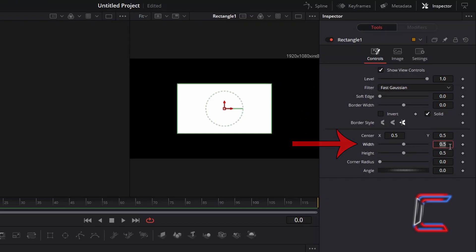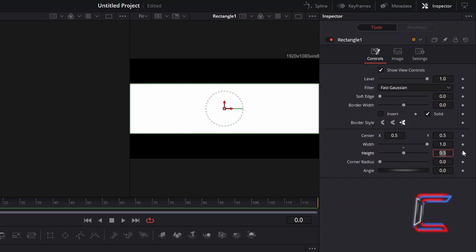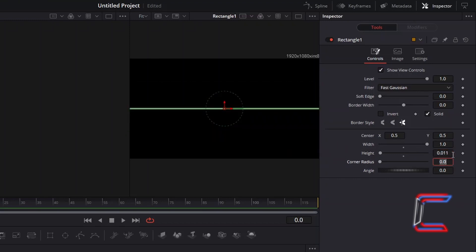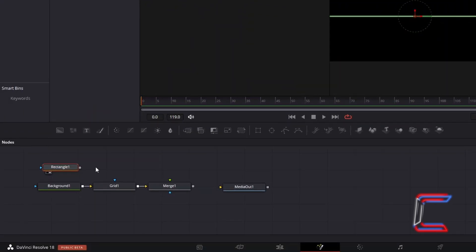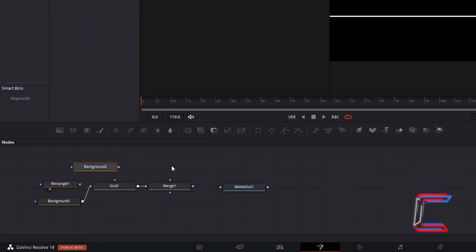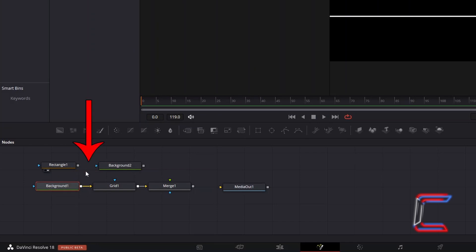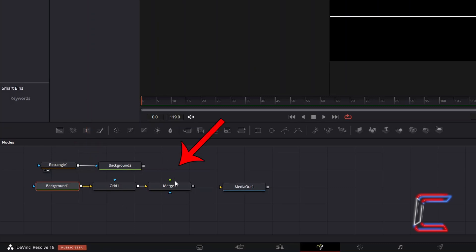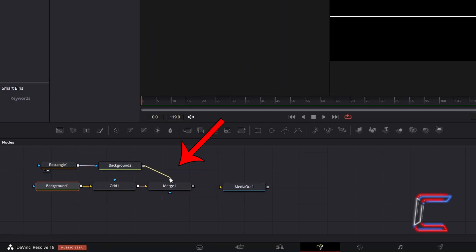Set the width to 1 so that the rectangle stretches across the whole screen, and reduce the height to 0.011. Deselect Rectangle 1, hold Shift and press Space, and go to add a second Background Tool. By default, the color applied to the Background node should be black. Click on the grey box alongside Rectangle 1 and drag to the blue effect mask arrow of Background 2 to make a connection. Connect Background 2 to the green foreground arrow of Merge 1 so that the horizontal black central line appears in front of the grid.